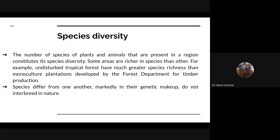Species diversity: The number of species of plants and animals that are present in a region constitutes its species diversity. Some areas are richer in species than others. Undisturbed tropical forests have much greater species richness than monoculture plantations developed by the forest department for timber production। कहने का मतलब है कि जितने भी plant और animal species हैं वो biodiversity में present होते हैं, और यही species diversity कहलाता है।